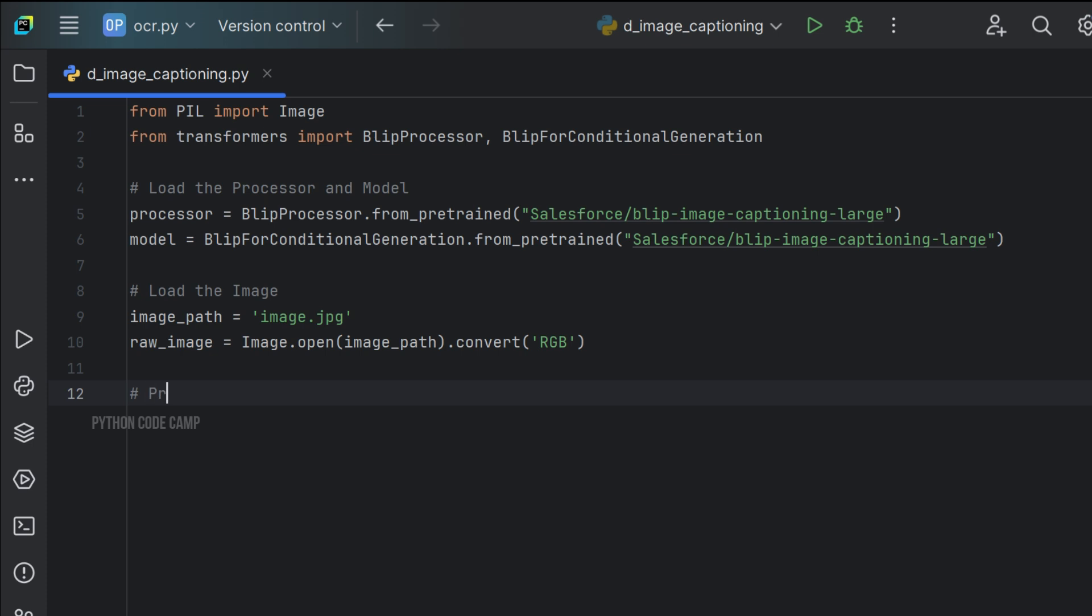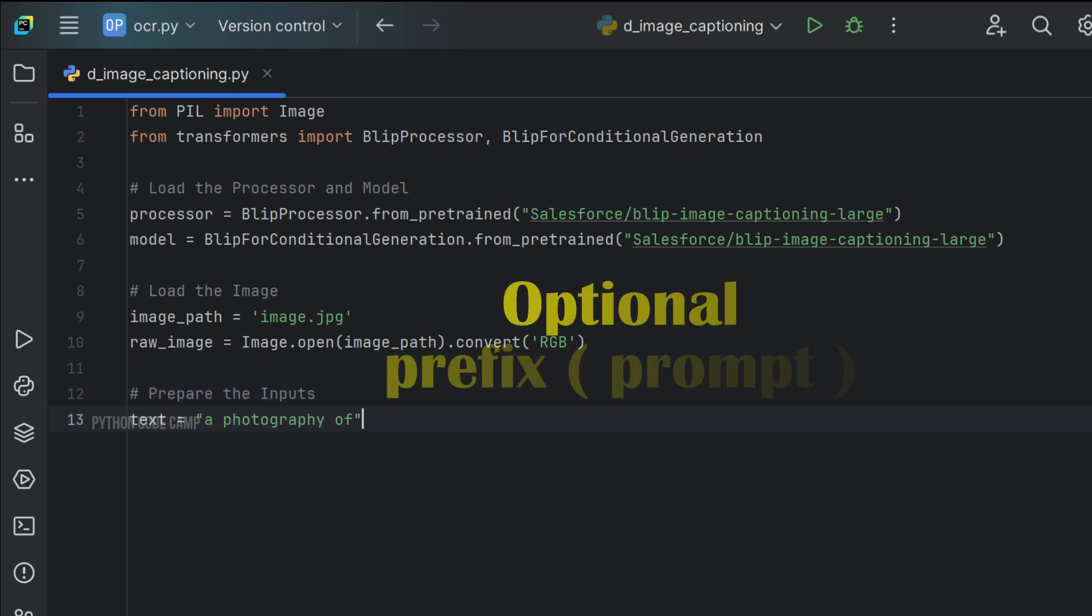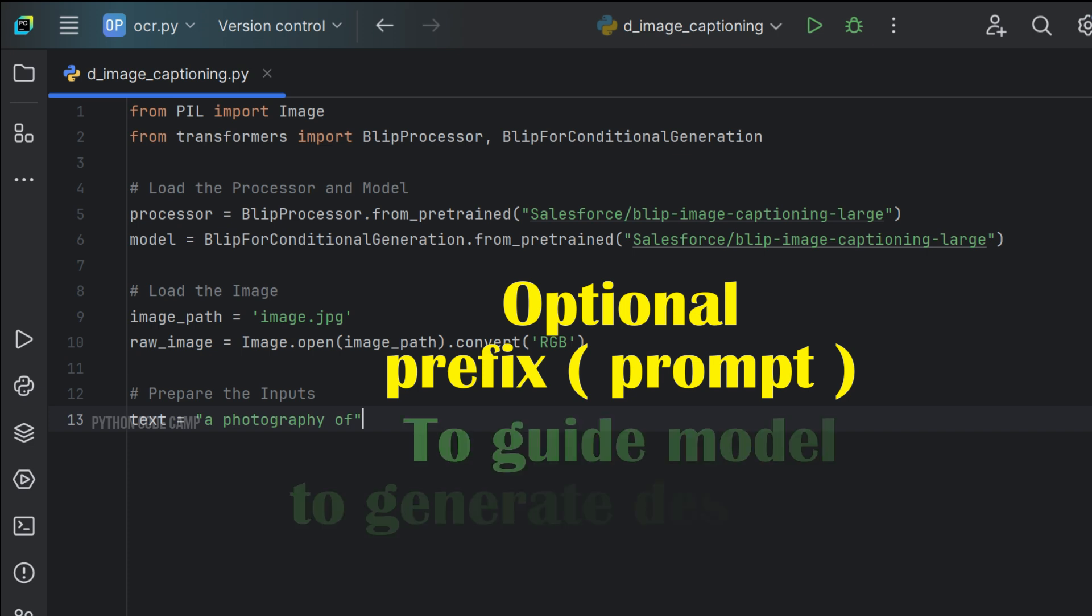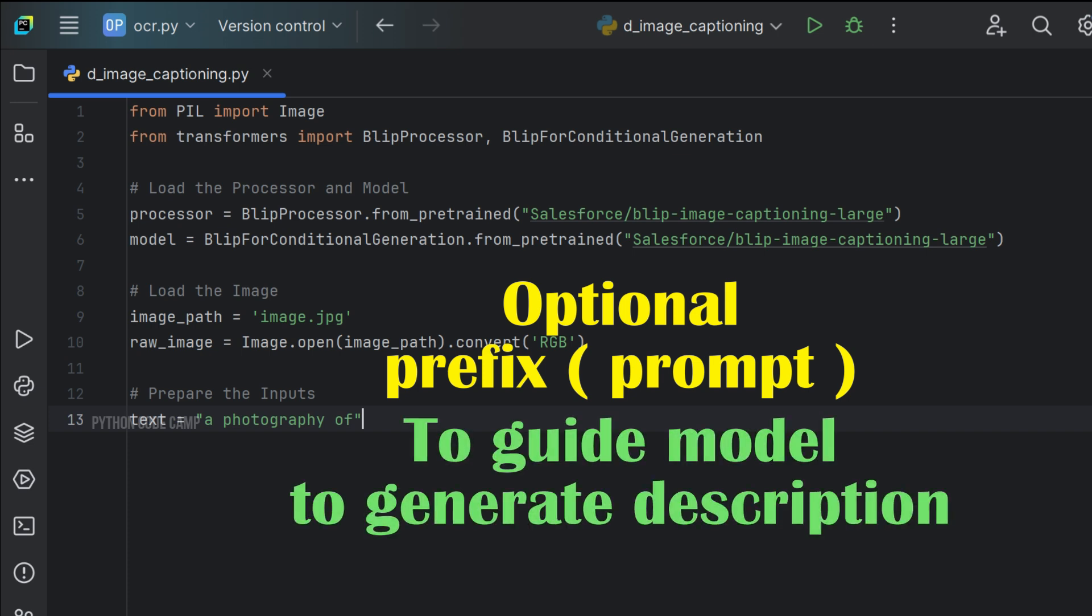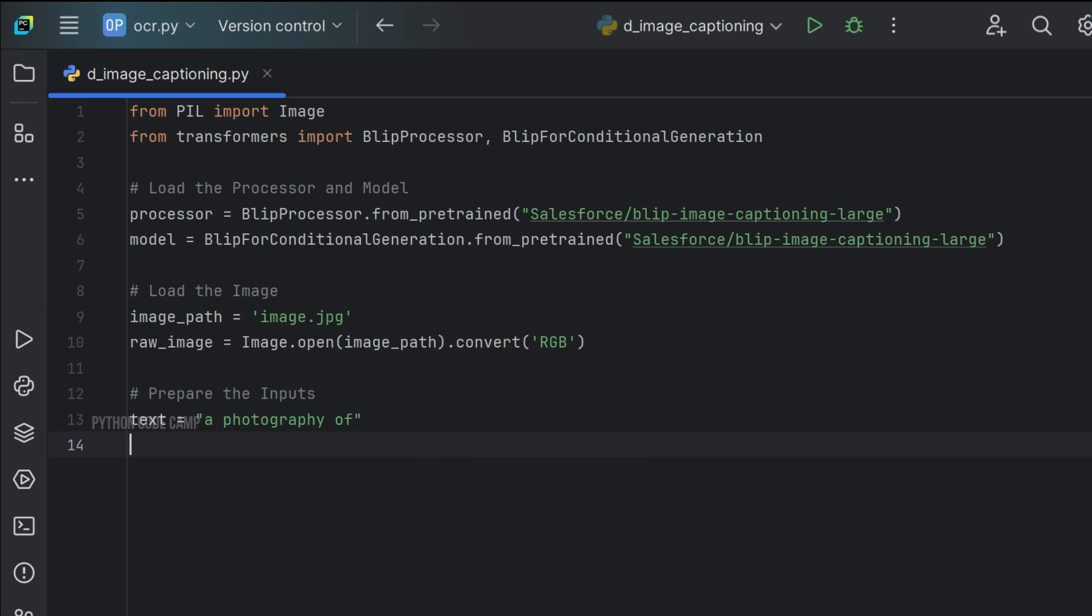Next, prepare the inputs. Text equals to 'a photography of'. This is an optional prefix for conditional captioning. You can customize this prompt to guide the model in generating more context specific captions.